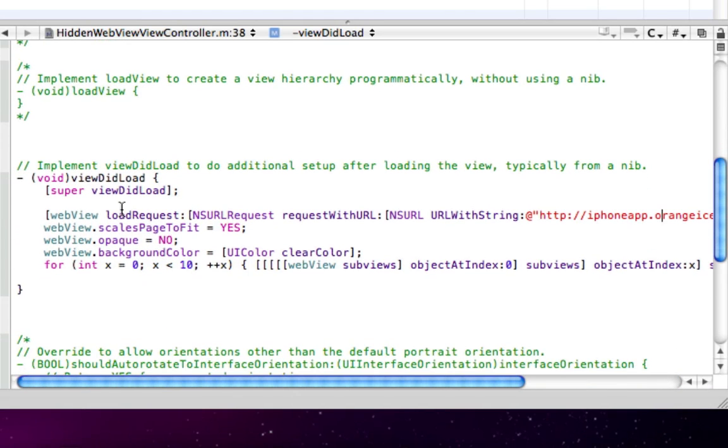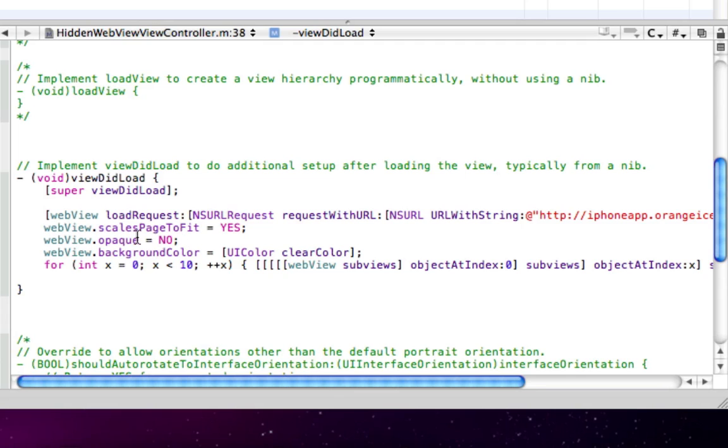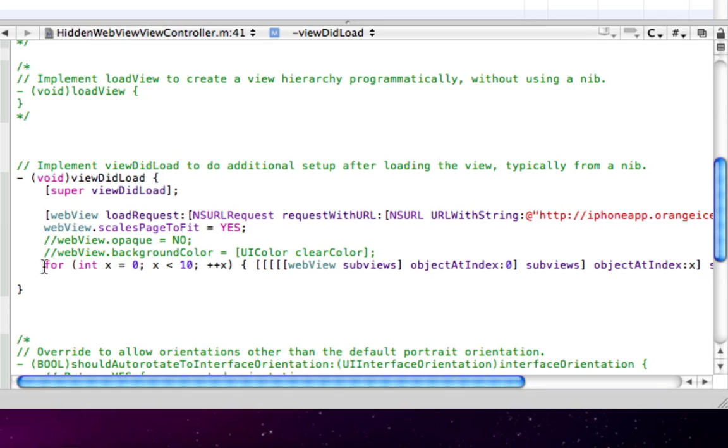And what I've got here is WebViewScalePagesToFit that we did in Interface Builder. And now here's what's special: WebView.opaque equals no. Now this is the important part. These three things we need enabled. Right now, I'll just comment them out and show you what it looks like without them.